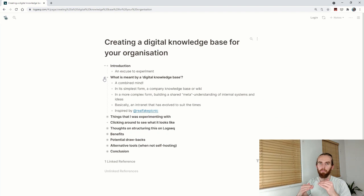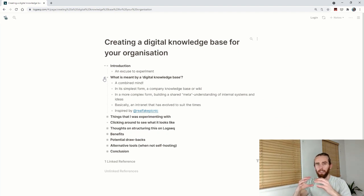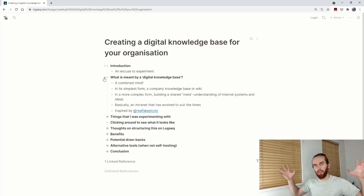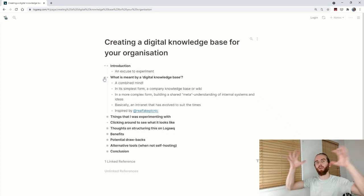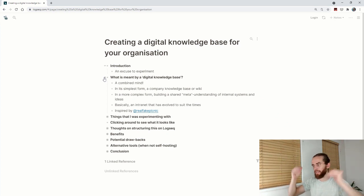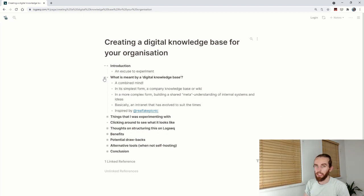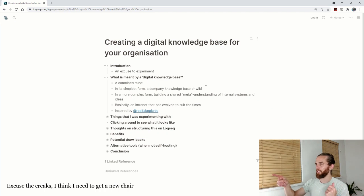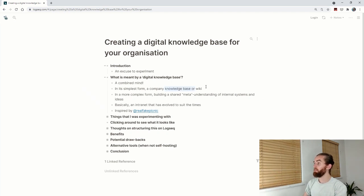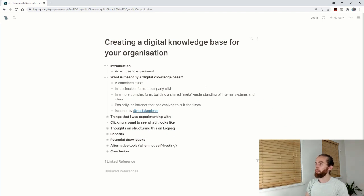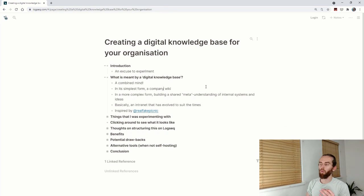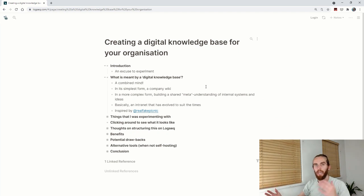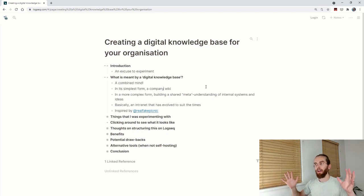I think about it as the layers above your databases and your business logic and processes, getting all of those things together into this meta system. In its simplest form it can just be a company wiki, but in a more complex form there's potential to build a very rich meta understanding of all the internal systems and ideas.